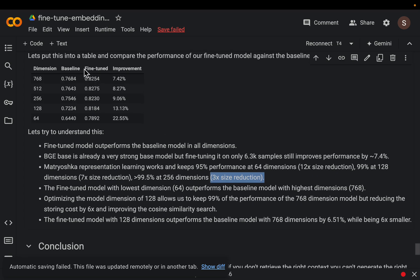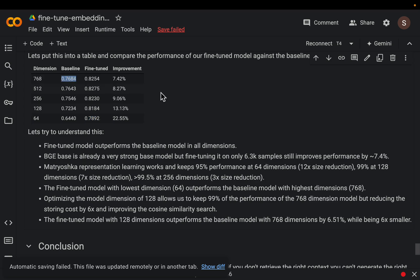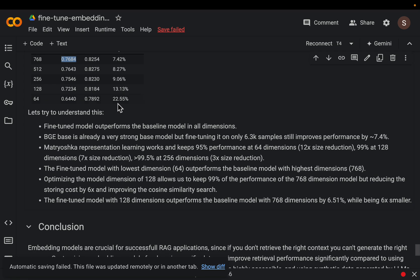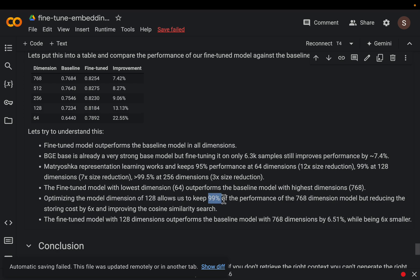All right now as I mentioned, the very interesting thing is the fine-tuned model with 64 dimensions still outperforms the original model with all the 768 dimensions. All right so looking at this table, the sweet spot seems to be around this 128. So with 128 we reduce the size by six times and we still maintain about 99% of the accuracy.